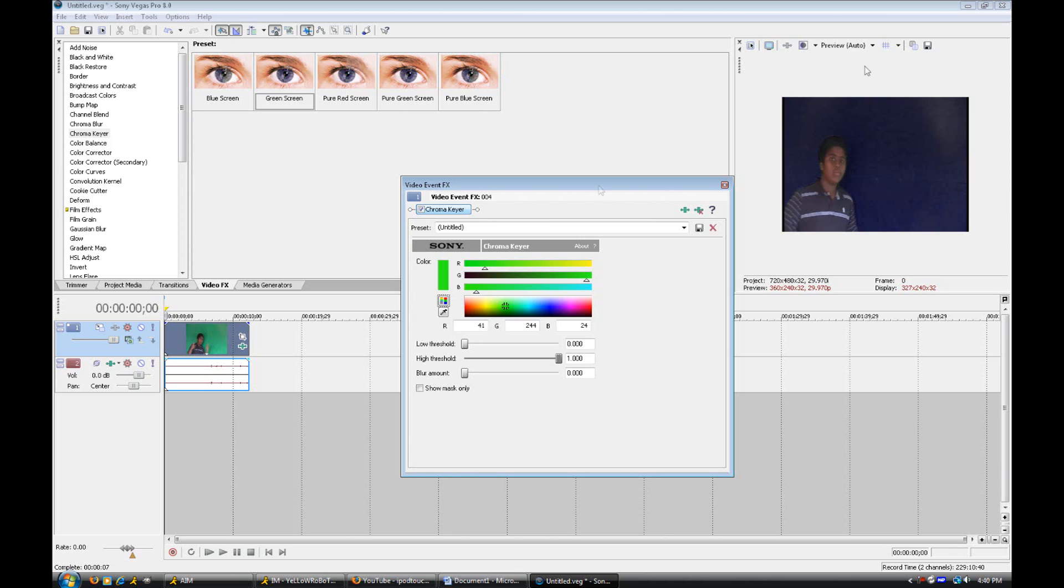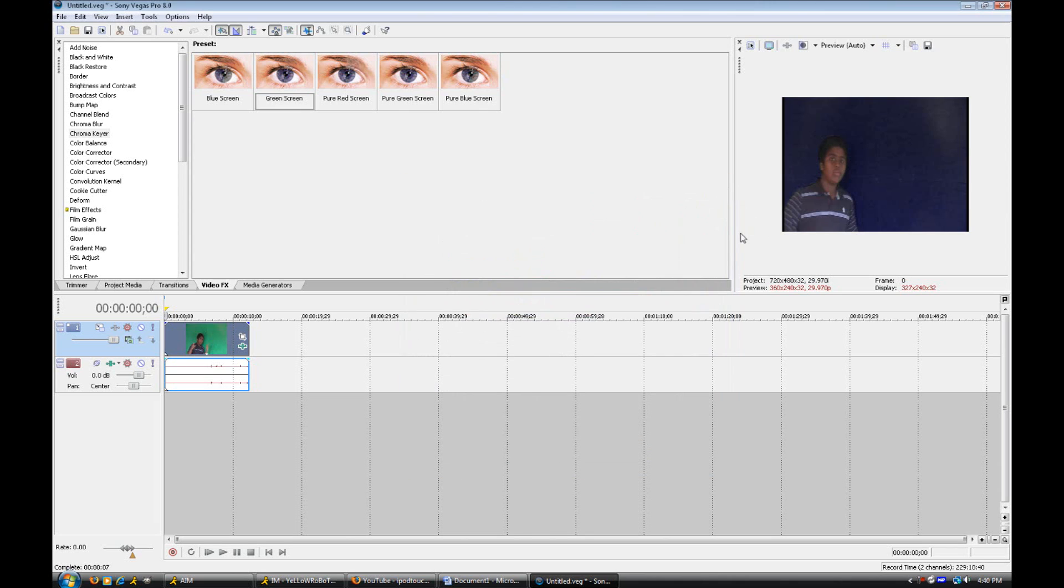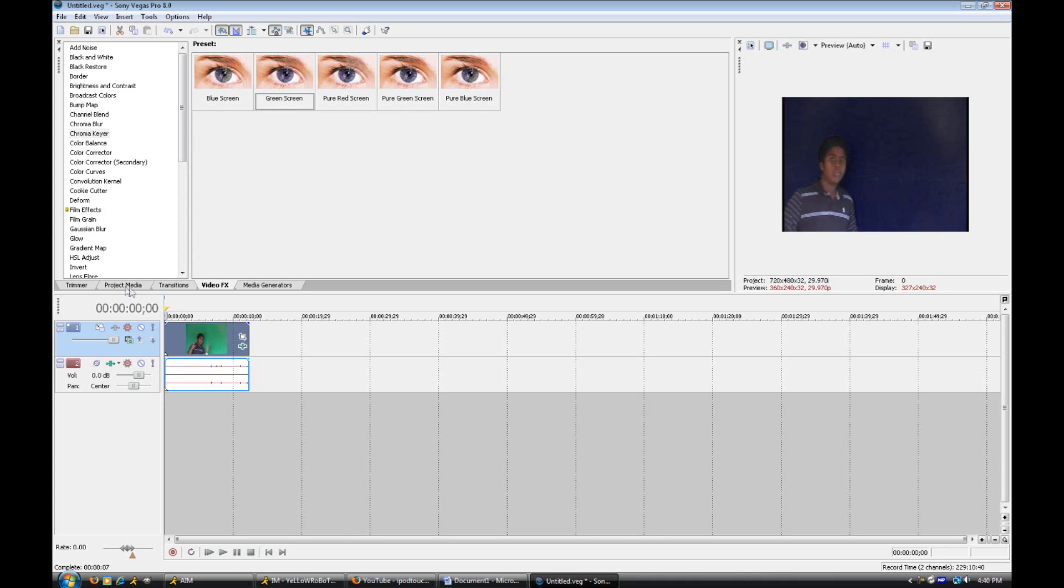So once you have the black background, which you should if you did have a well lit green screen and you play around with these settings a little bit. Once you have this black screen behind you, you can close out of this video event effects dialog. And now all we need to do is insert the video or picture that we want to be behind us while we're talking or doing whatever we're doing. I have a picture of the sky because this will work with a picture or a video behind you.